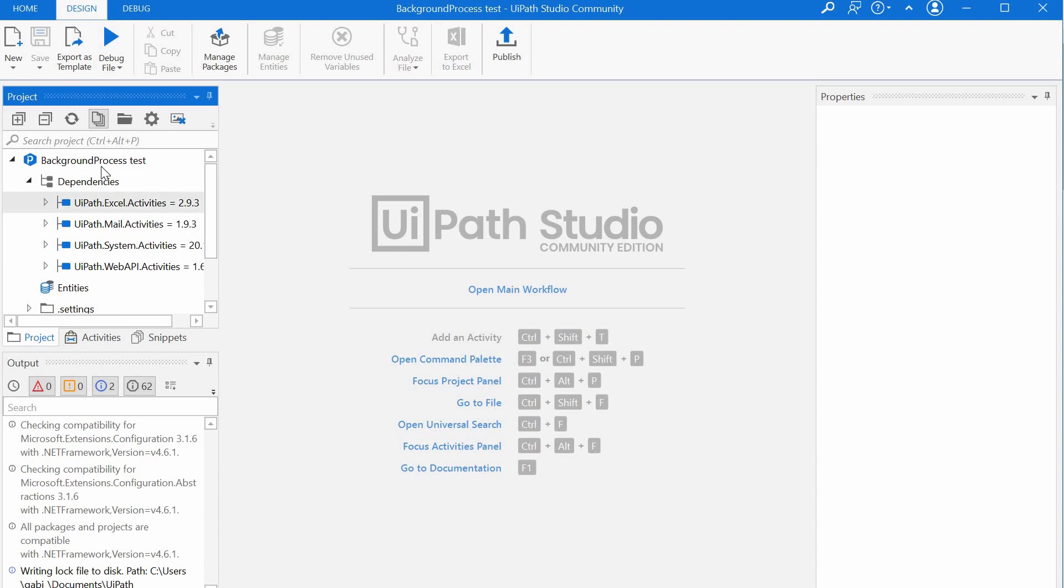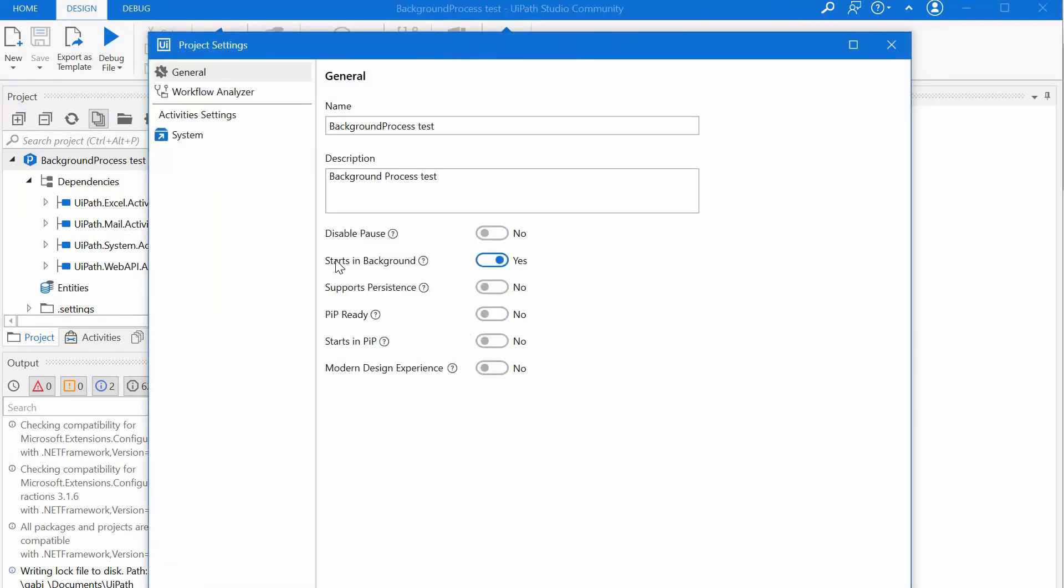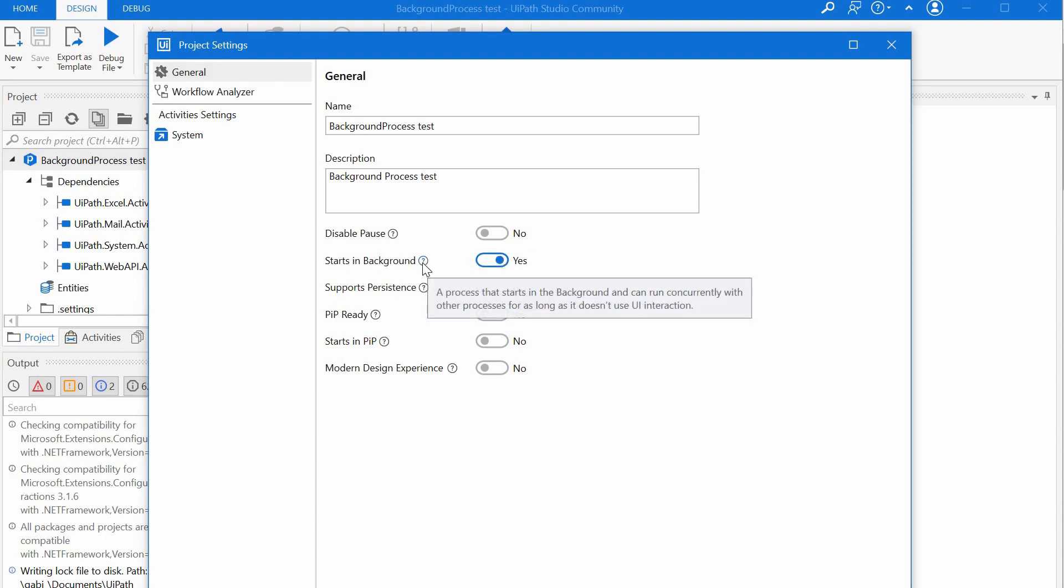And if we have a look at the project settings, we can do that by right-clicking on the project name and select project settings. We see that the start in background option is set on yes. And this is just to basically inform orchestrator that it is allowed to run this process in background at the same time with another background or foreground process.